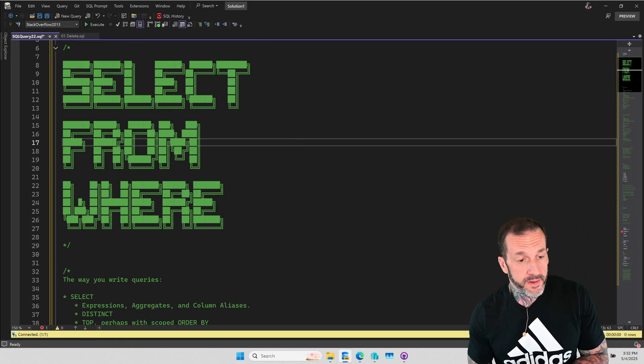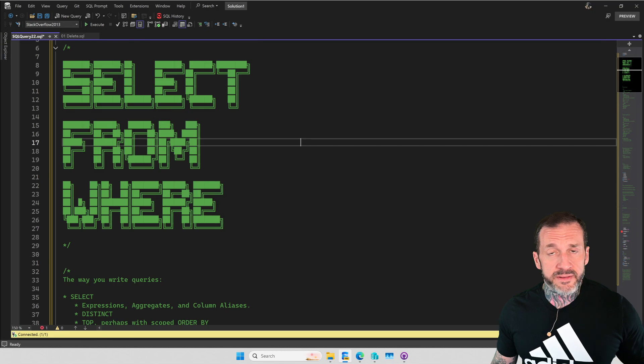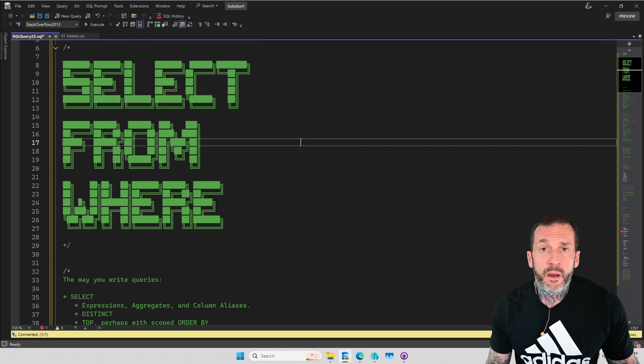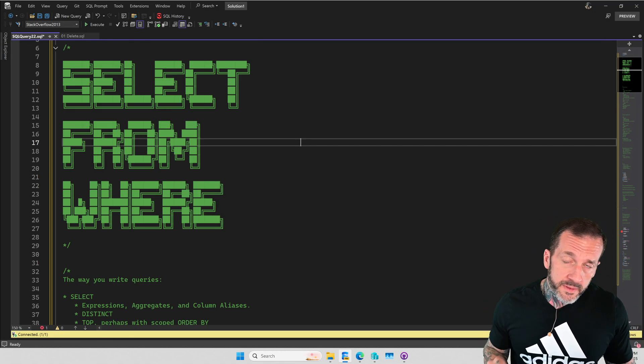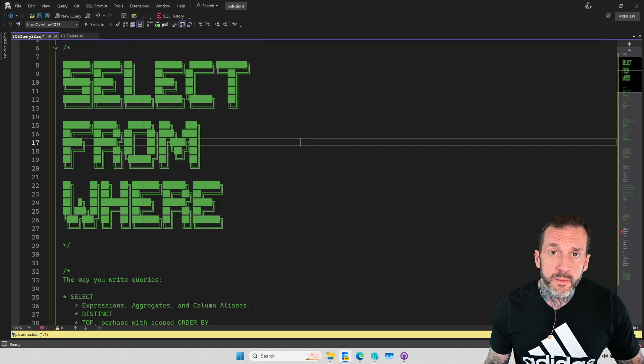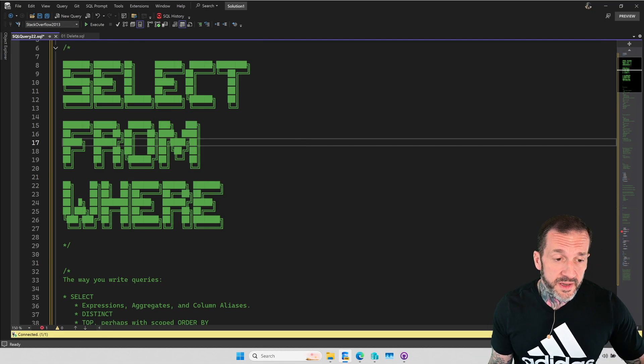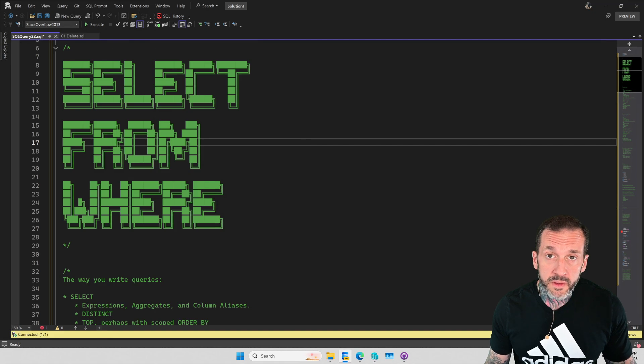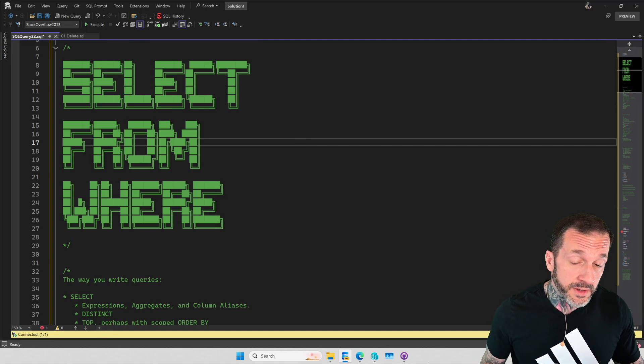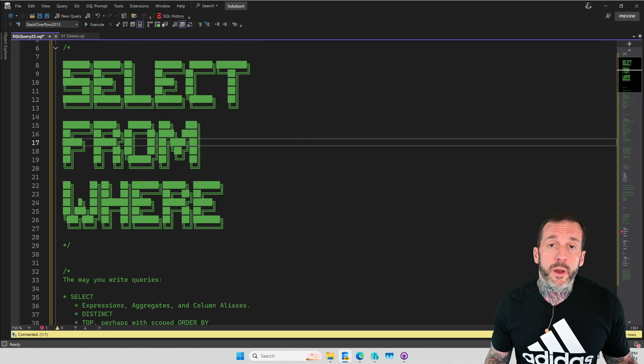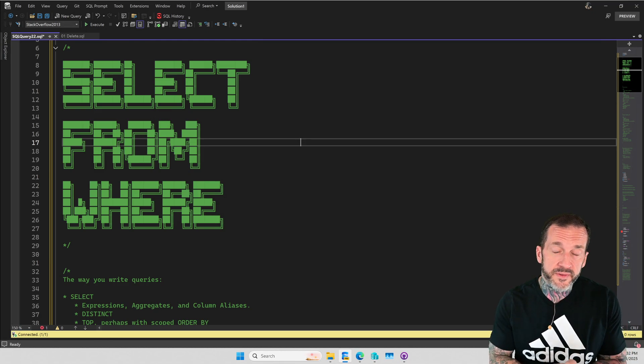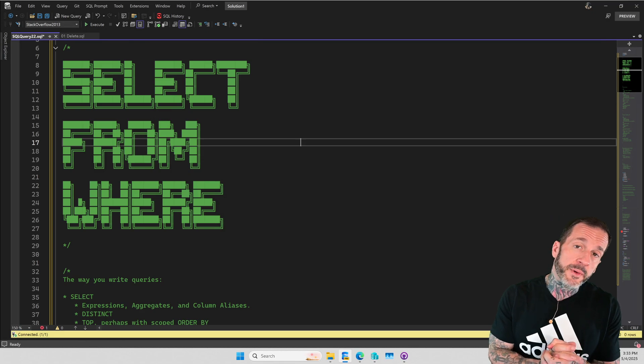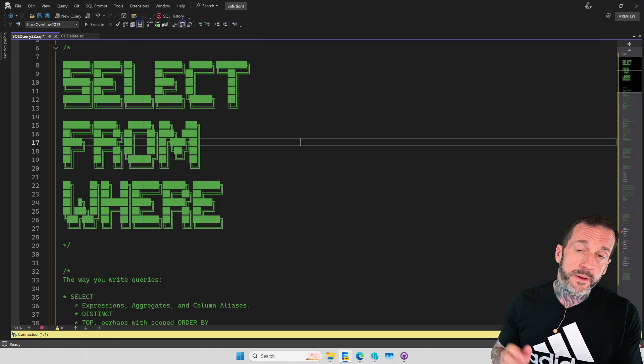Eric Darling here with Darling Data and today's video is going to be a small amount of teaser material from my Learn T-SQL with Eric course from the first module where I walk through the basics of selecting from a table with a where clause.